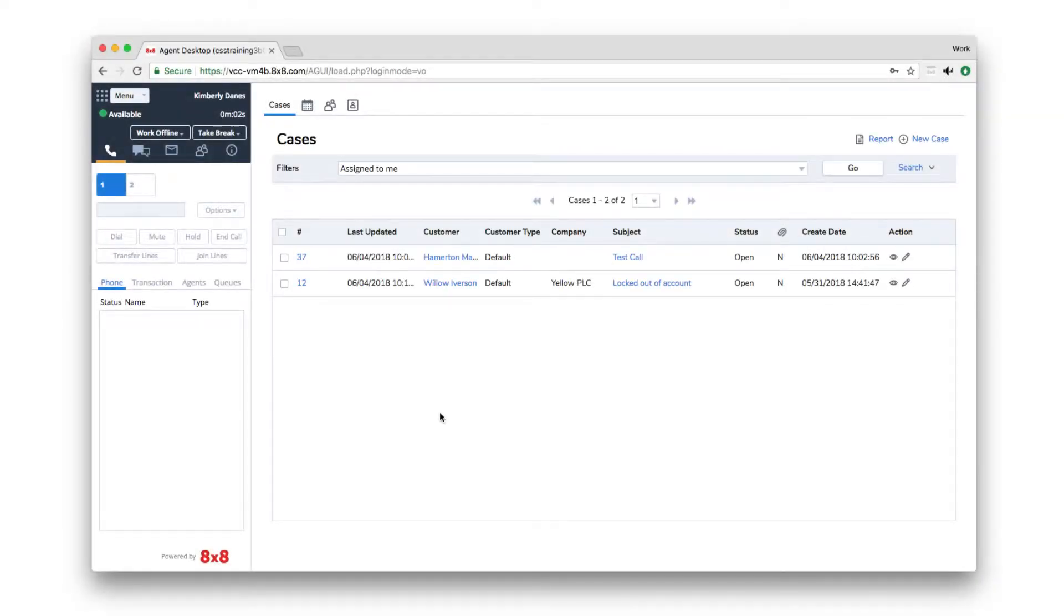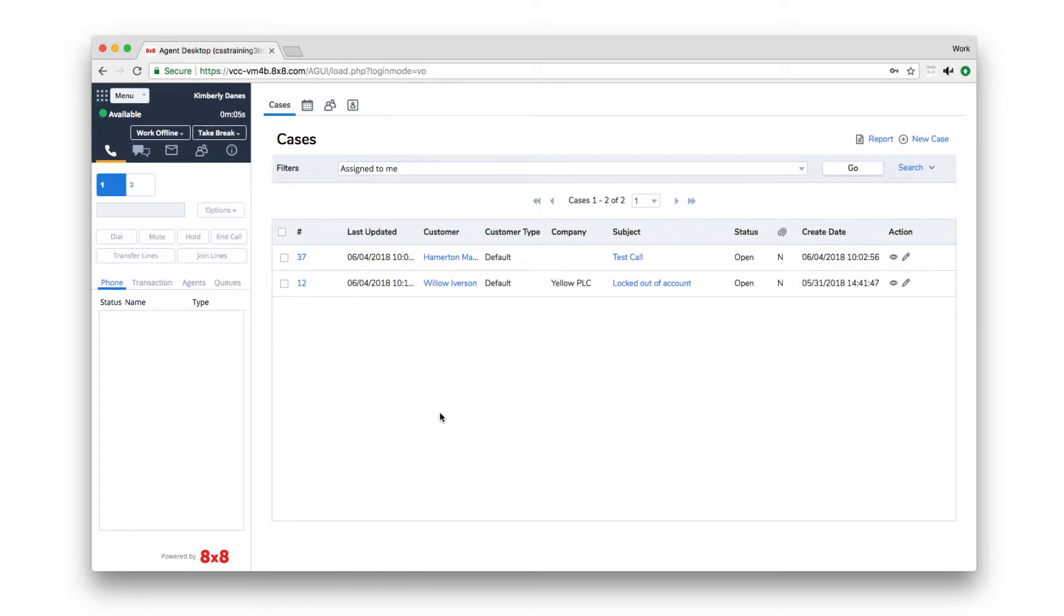VCC's queue monitoring allows supervisors to view current traffic in all queues. This will help you know when to send agents on break or when to add more agents to a queue. Being aware of queue traffic helps you better manage your contact center.